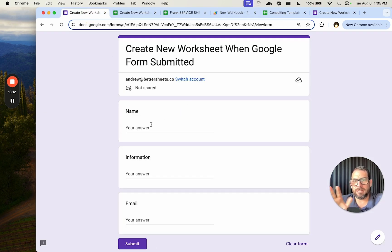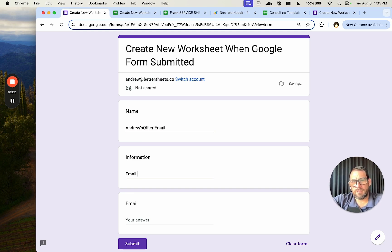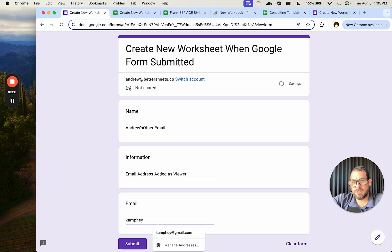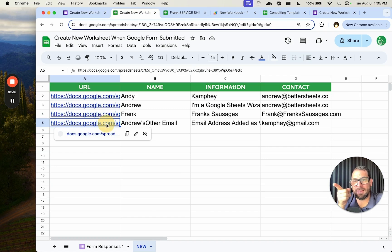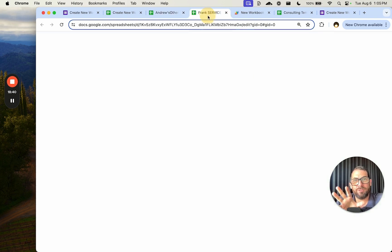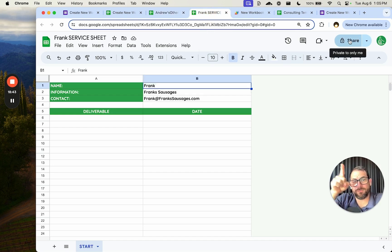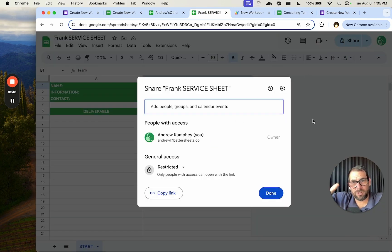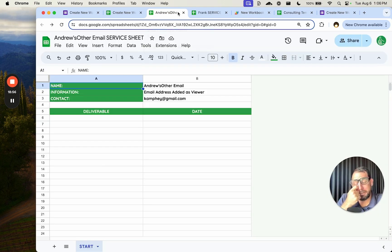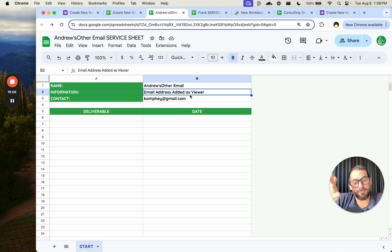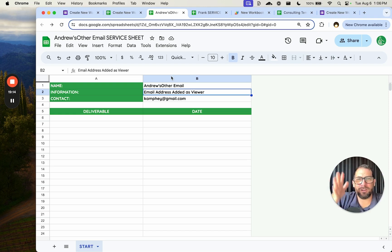Let's go back to our form — no need to redo triggers. I'll use a different email of mine: campfy@gmail.com, added as viewer. Submitted. Yes, we have another sheet. Let's check — the Frank sheet is private only to me, but this new one is shared with campfy@gmail.com. That one person has access. Really good for automating client onboarding.